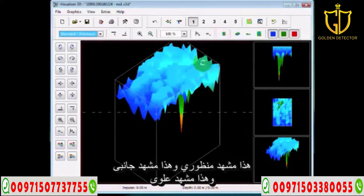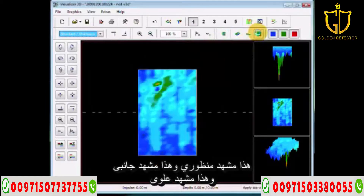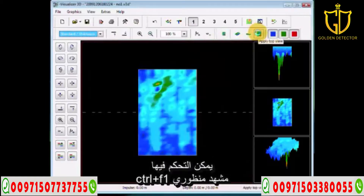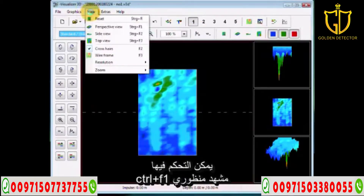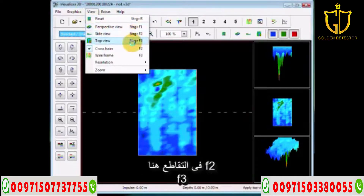This is the perspective view, this is the side view, and this is the top view. These can also be controlled by going to the control menu — Control+F1 for perspective, Control+F2, and Control+F3. Your crosshairs are F2 and your wireframe is F3.